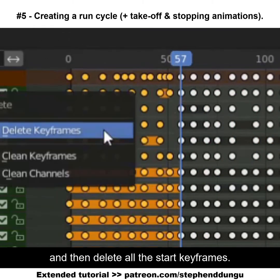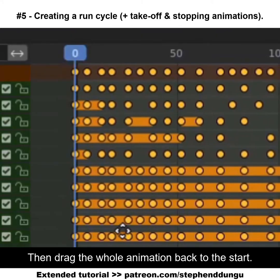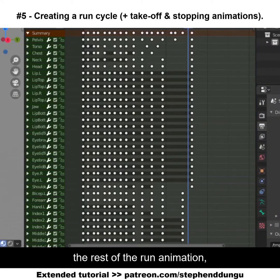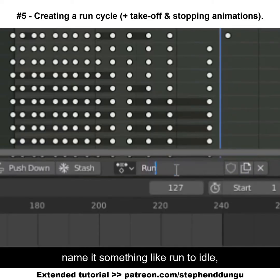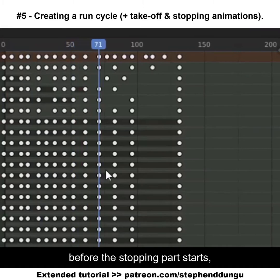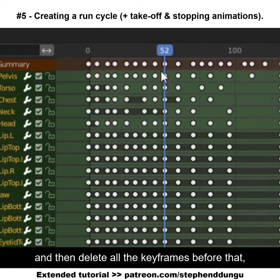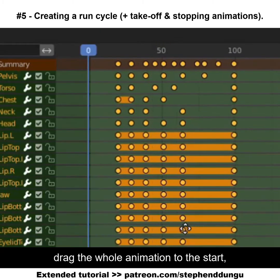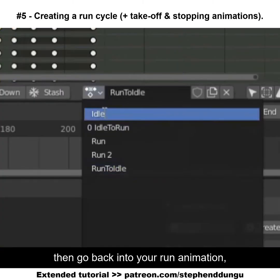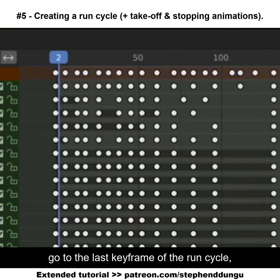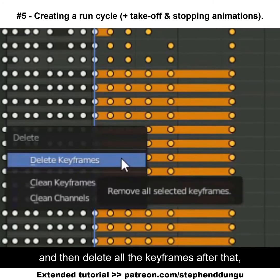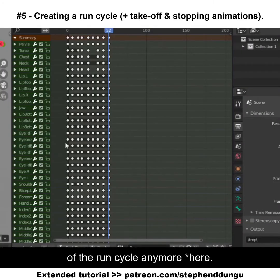Go to the last keyframe, switch to your run animation, then delete all the start keyframes and drag the whole animation back to the start. To separate the stopping part, make a new animation and name it something like 'run to idle'. Go to the last frame of your run animation before the stopping part starts, delete all the keyframes before that, then drag the whole animation to the start — this will leave you with just the stopping part. Then go back into your run animation, go to the last keyframe of the run cycle, and delete all the keyframes after that.